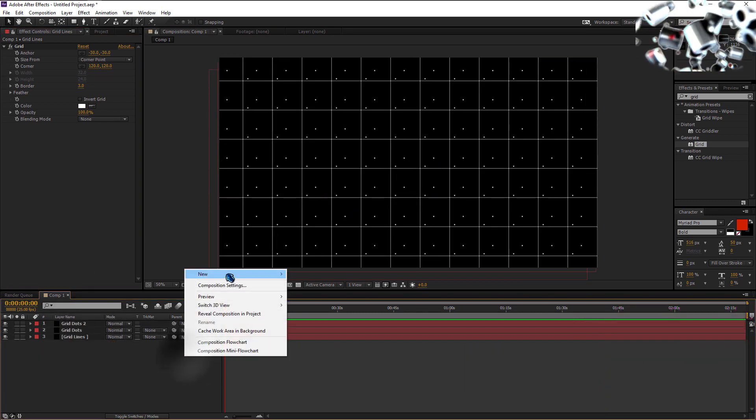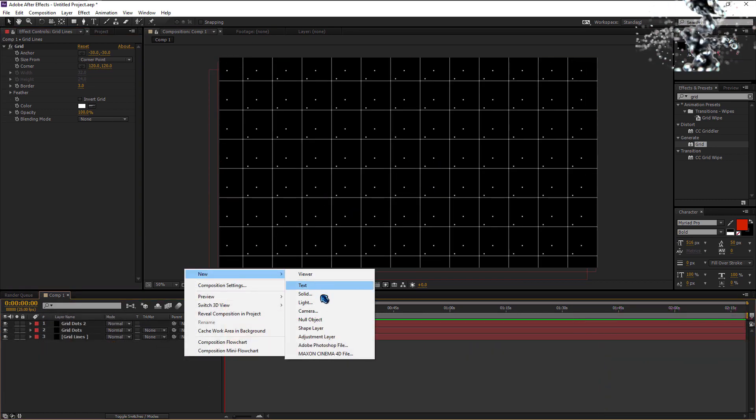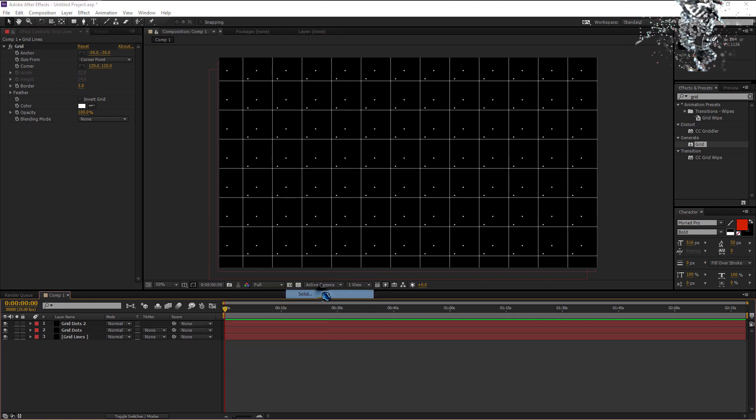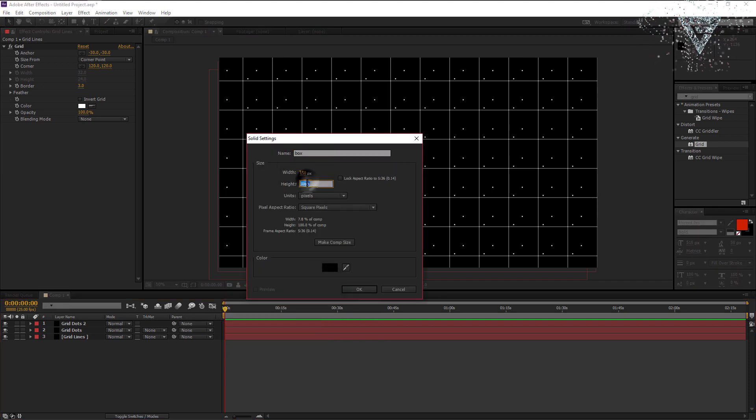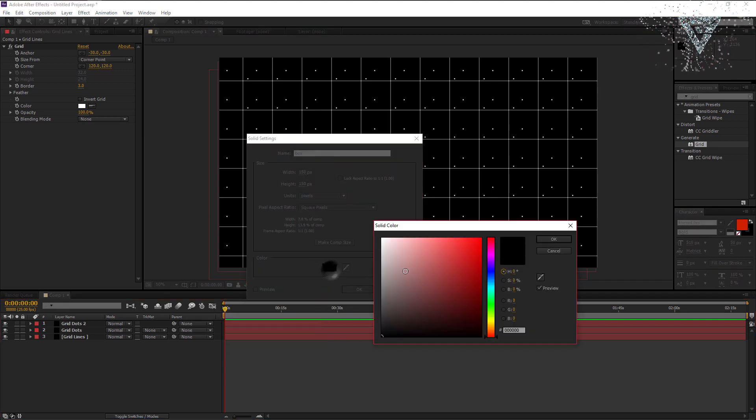Create a new solid layer now. Make sure the size is 150 by 150 and the background is set to white.